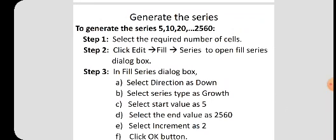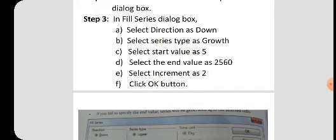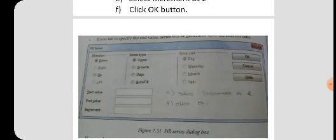In the next class we will see the next topic - Part 2: Editing and Formatting Worksheet. Thank you, students.